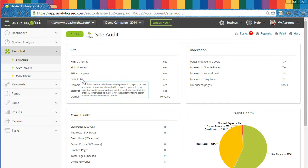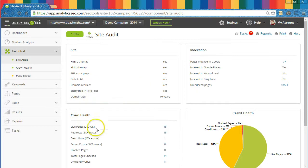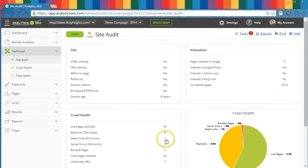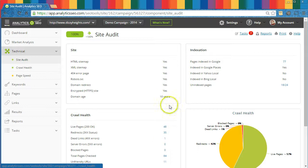Does your site have any internal deadlinks? If it does, you can click on these numbers to be taken to the Crawl Health module, where you can examine these issues in more detail.